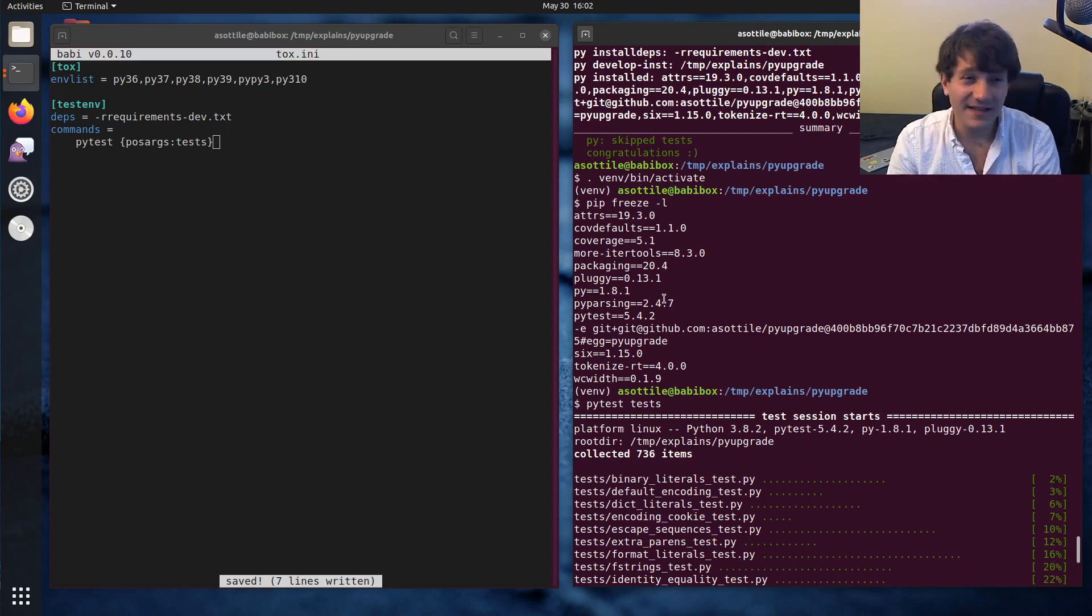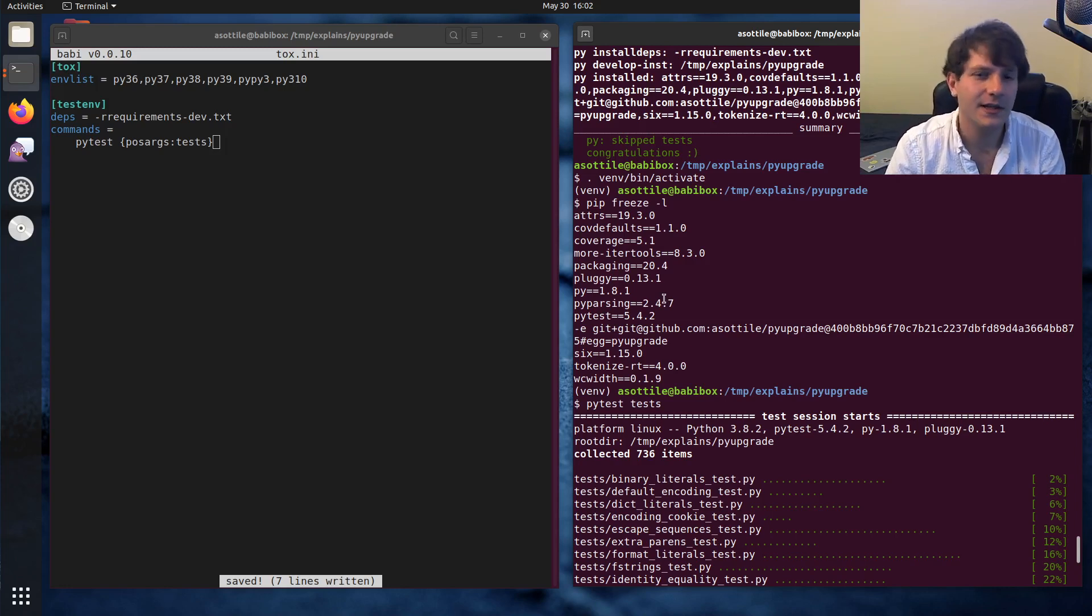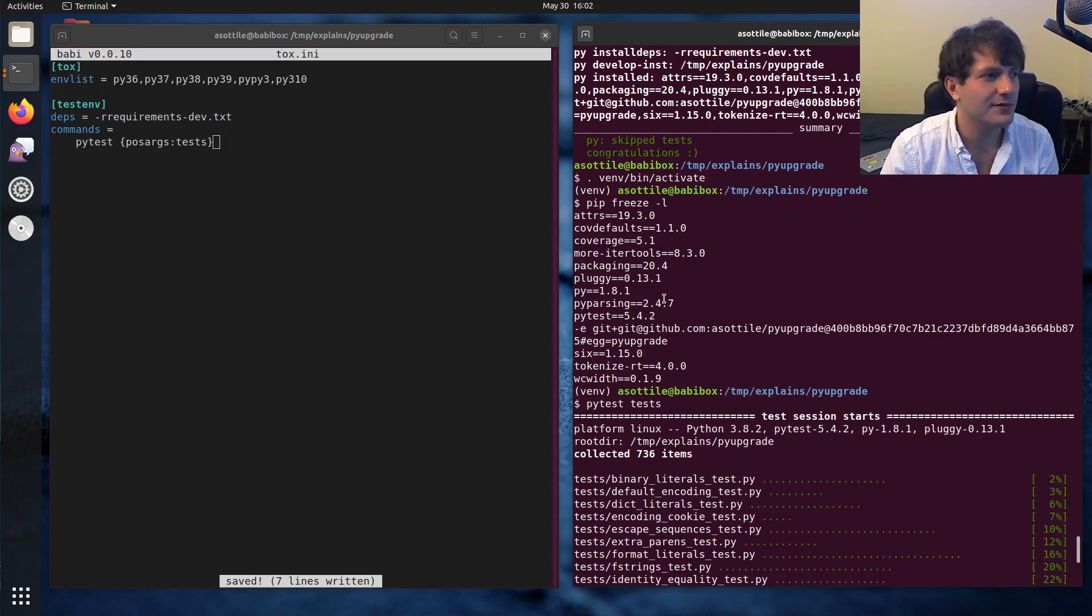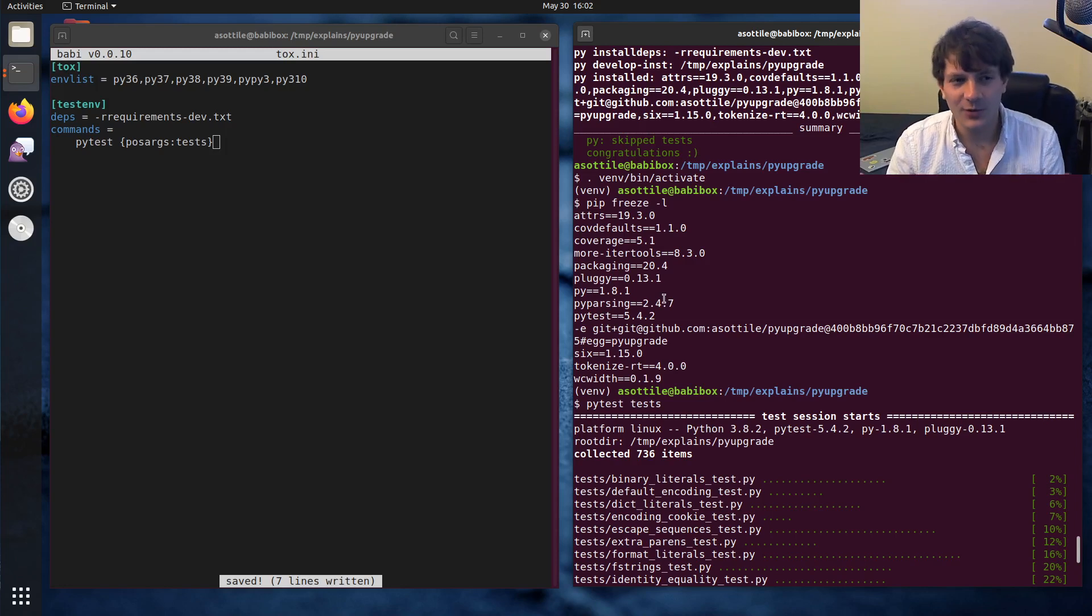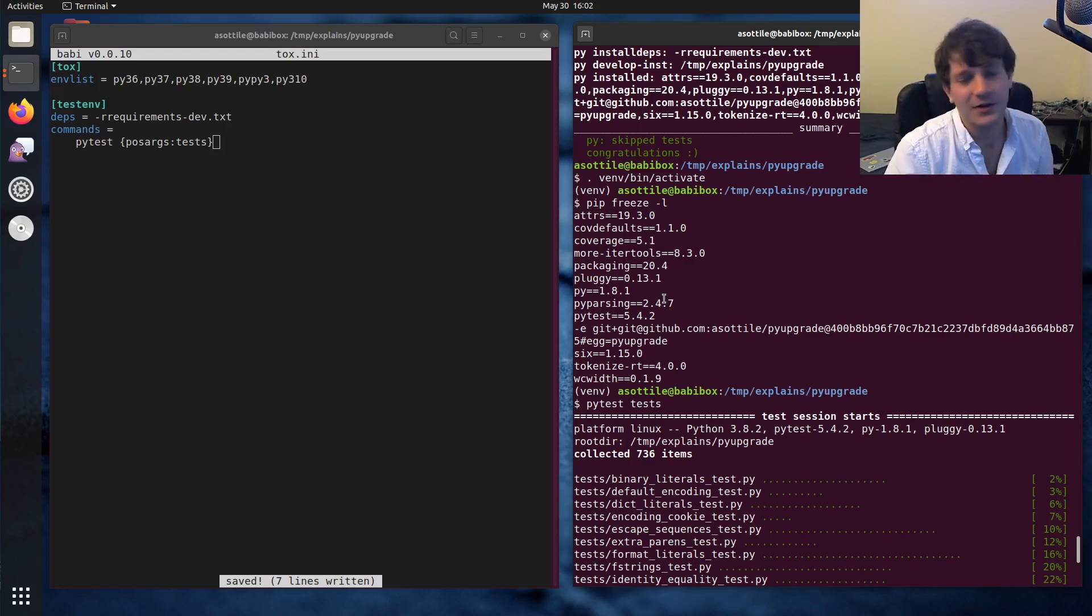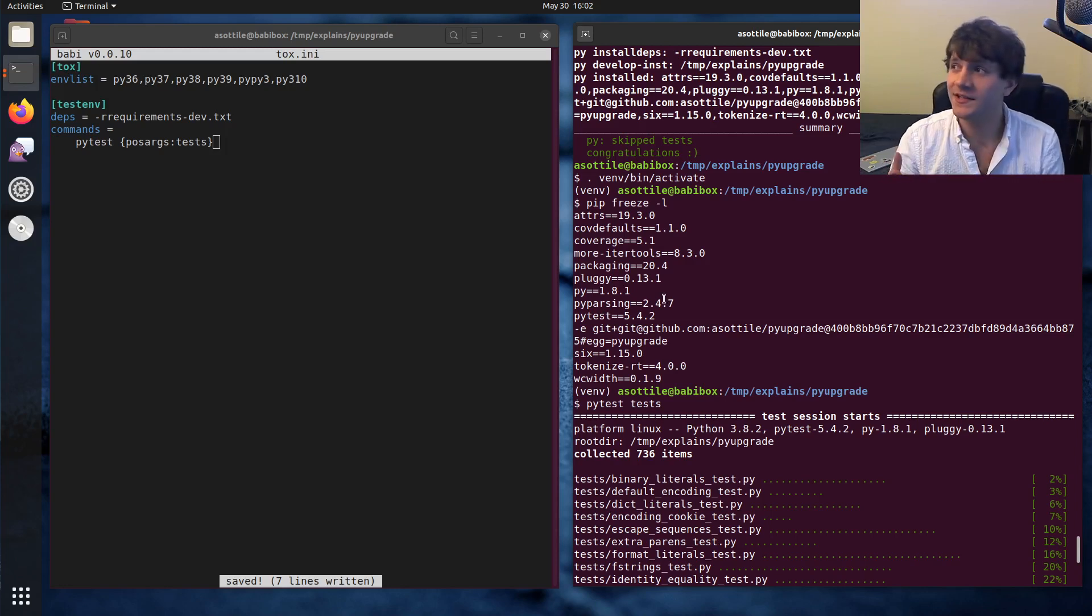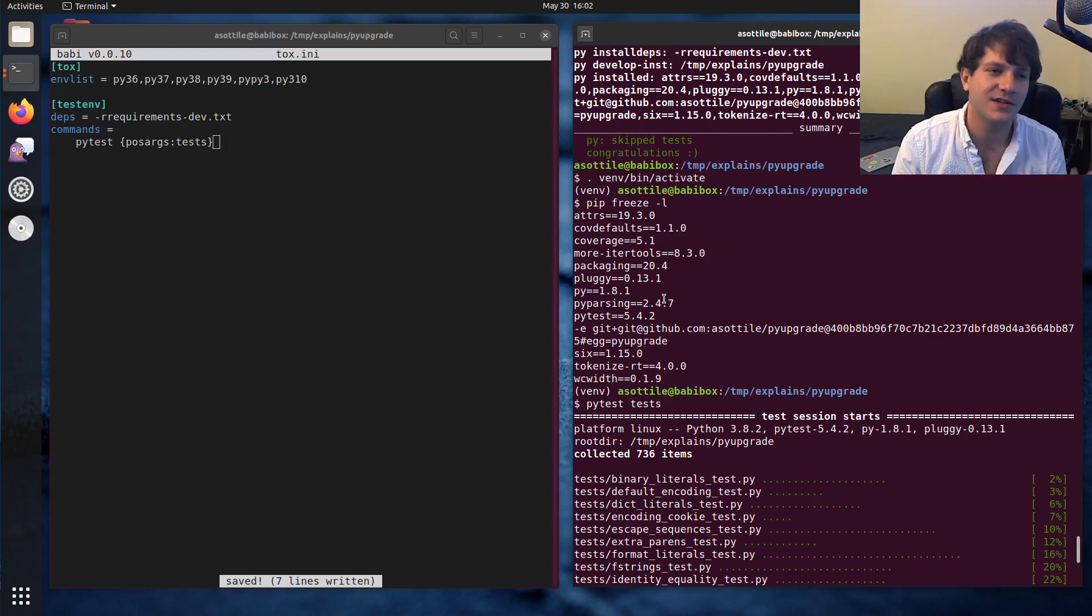But yeah, I think that's kind of the basics of Tox, at least how I use it. Hopefully you found this useful, and hopefully you can help understand why this is helpful to the community. Give a standard way to come to a Python project and run some tests.